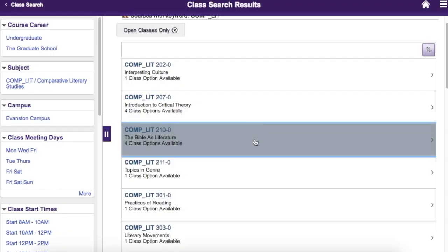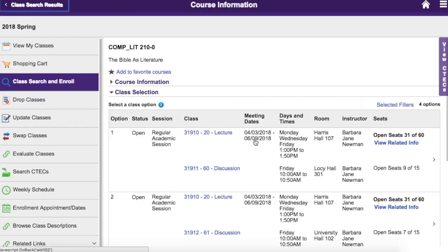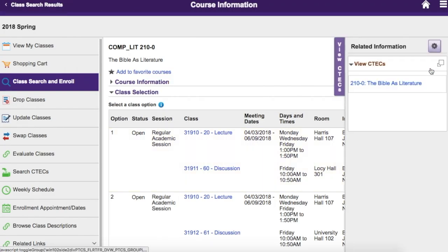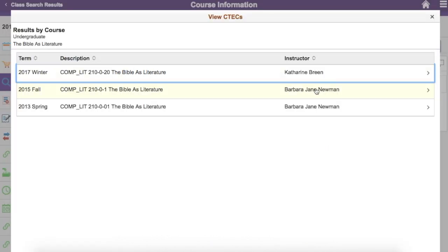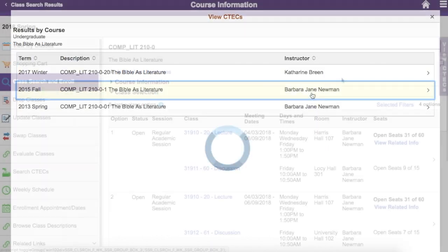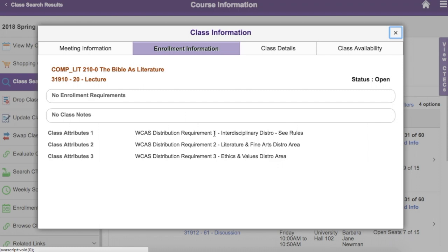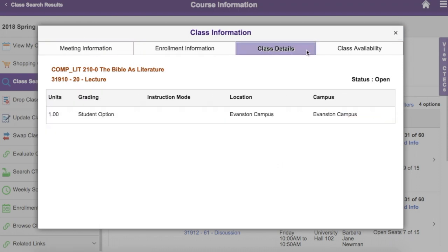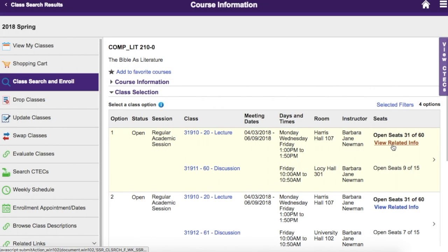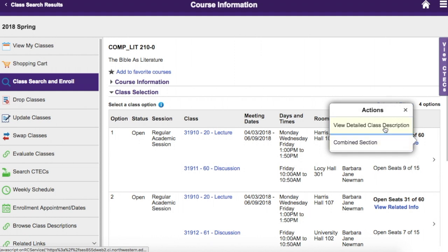After selecting a class, you can open the View CTEX tray on the right edge of the screen to view course evaluations. Click the Class Number link to see class info, including course requirements. Click the View Related Info link to read detailed class descriptions and combined section information.